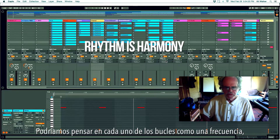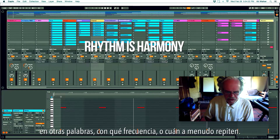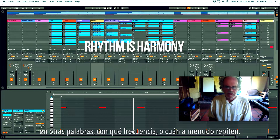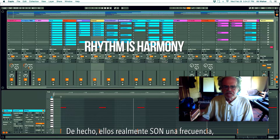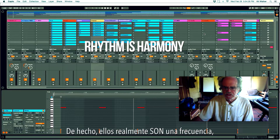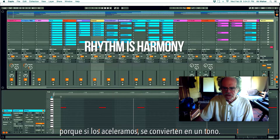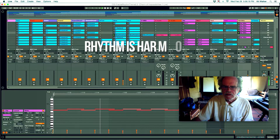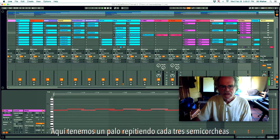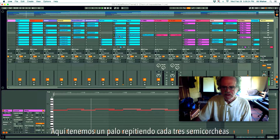We can think of each of these loops as a frequency — in other words, how frequently they repeat. In fact they actually are a frequency, because if we speed them up they become a tone. Here we have a side stick repeating every three sixteenth notes.